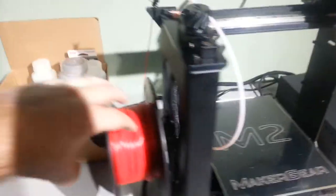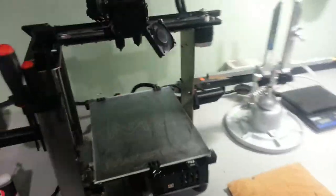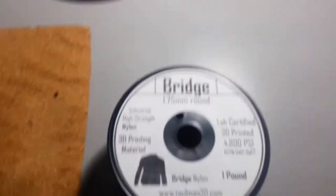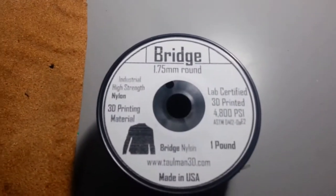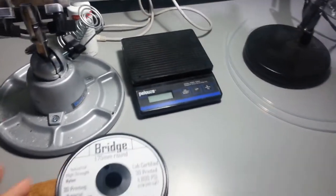This machine will be printing the ABS parts, this is red ABS, I'll probably have to get more. The dual extrusion machine will be printing in Taulman Bridge, which is a nylon.